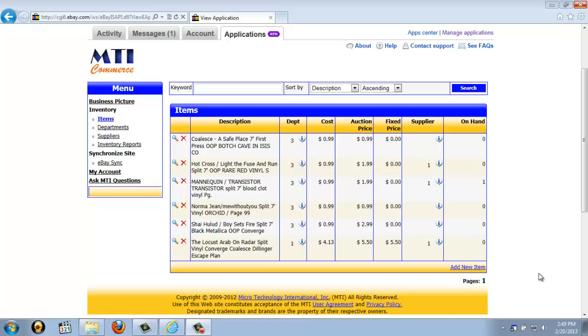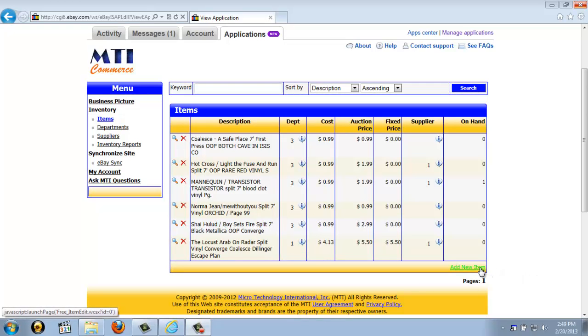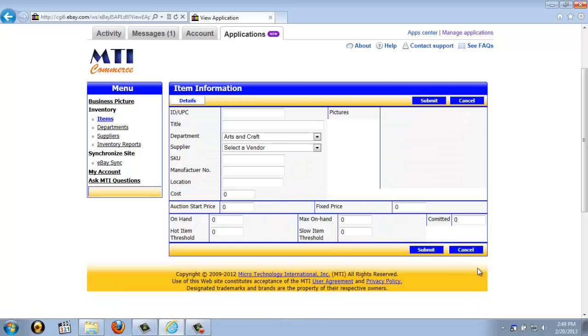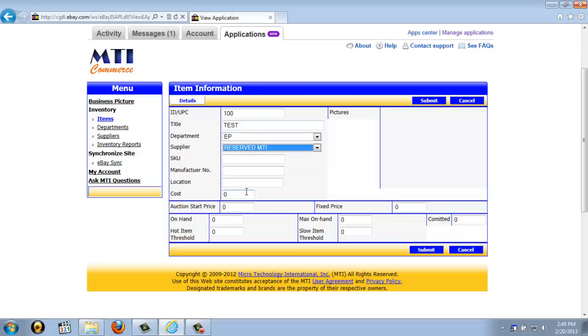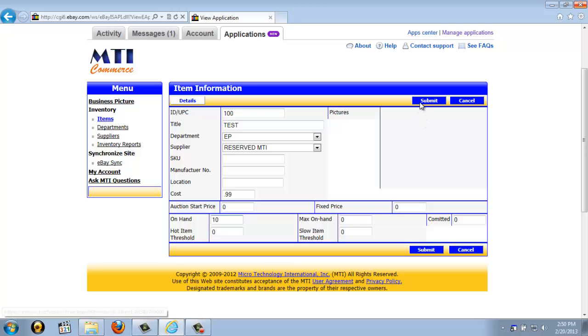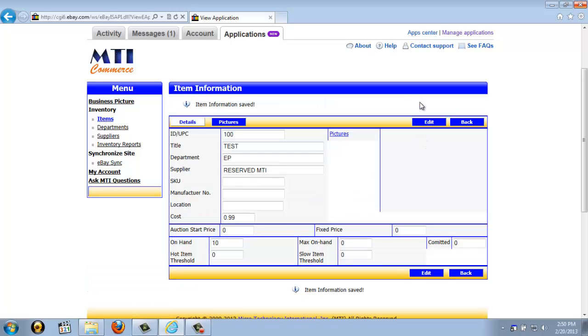Now, if you ever need to add an item to your inventory that you are not selling on eBay just for inventory purposes, you can click the Add New Item link at the bottom of the page here. This will allow you to create a new item. You can enter an item ID, the title or what you want the item to be called. You can put it into one of your departments and a supplier. You can enter your cost and then put the number of units that you have on hand. And then just click the blue Submit button. This will create that item.